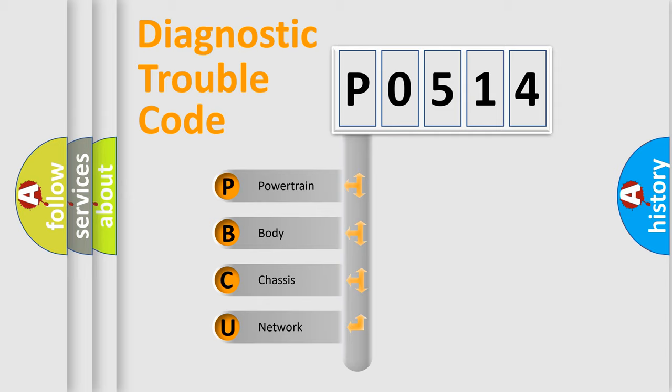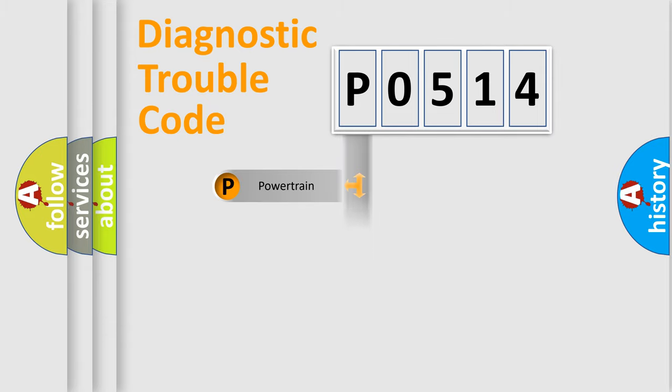We divide the electric system of automobile into four basic units: powertrain, body, chassis, and network.